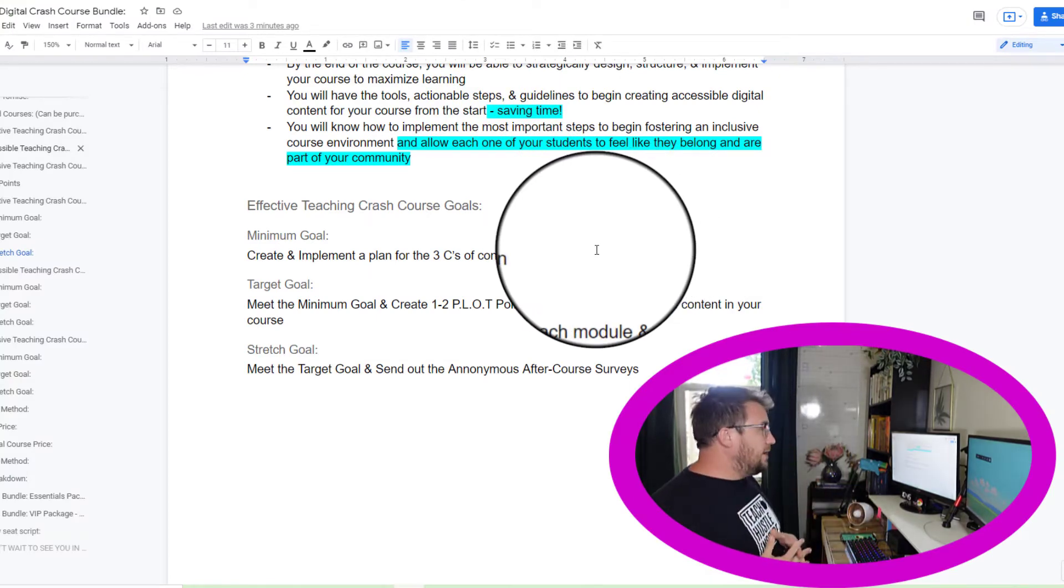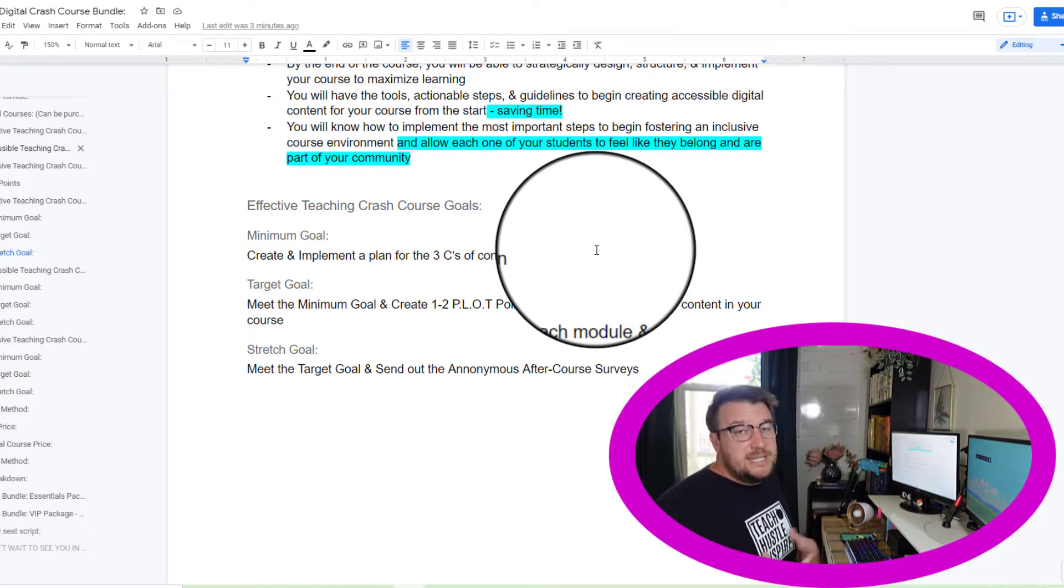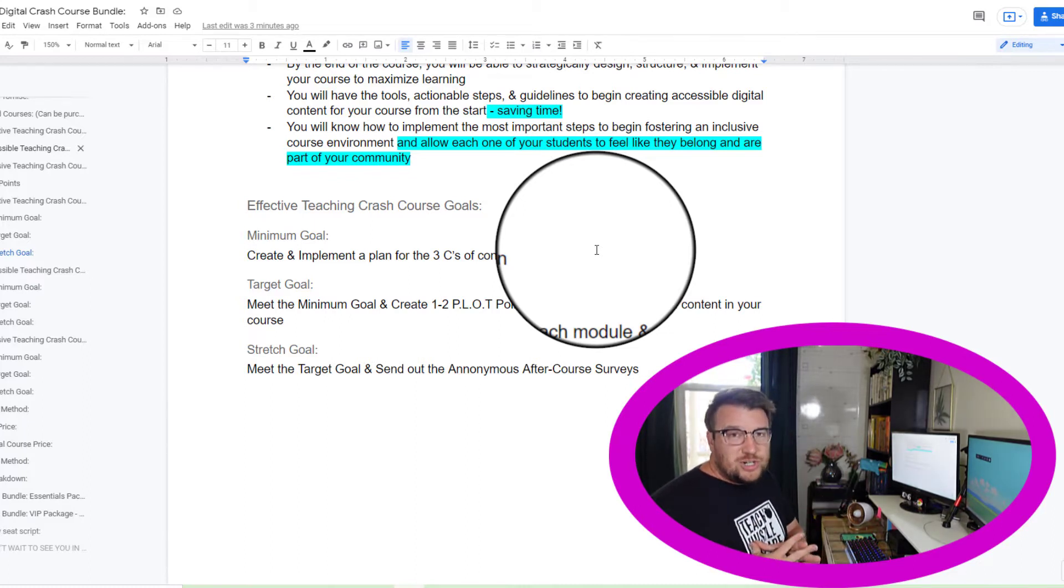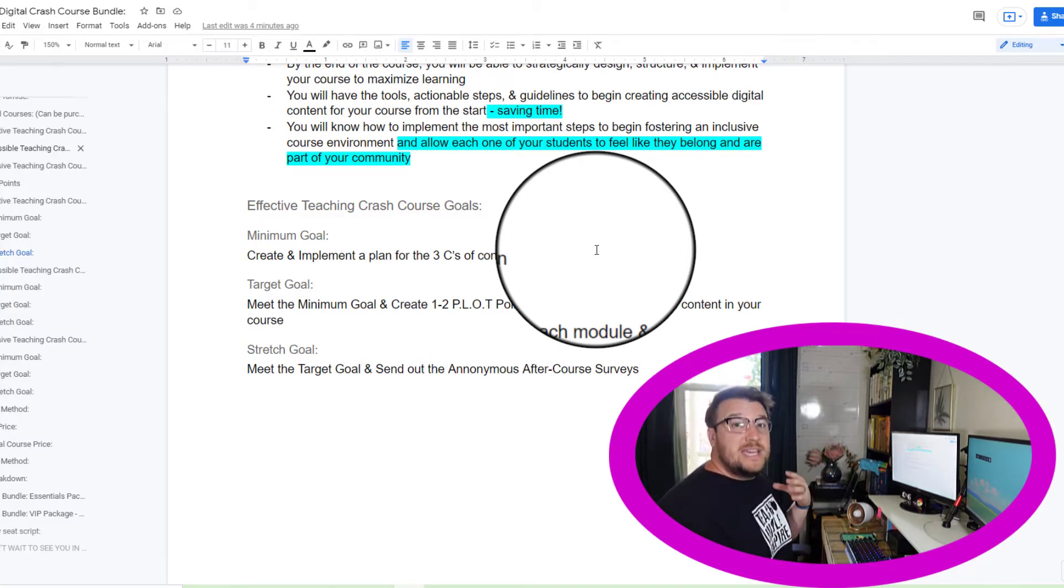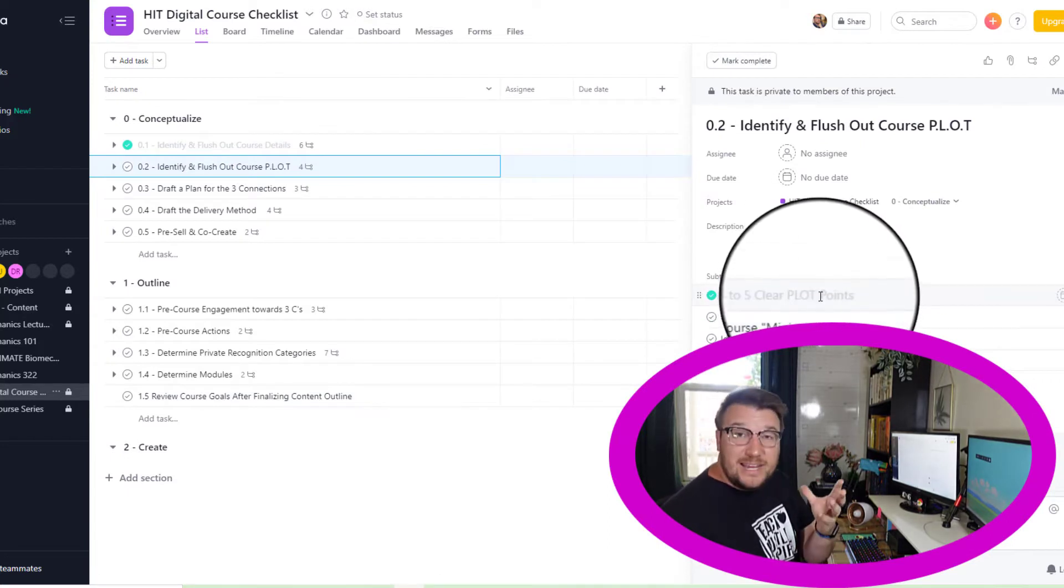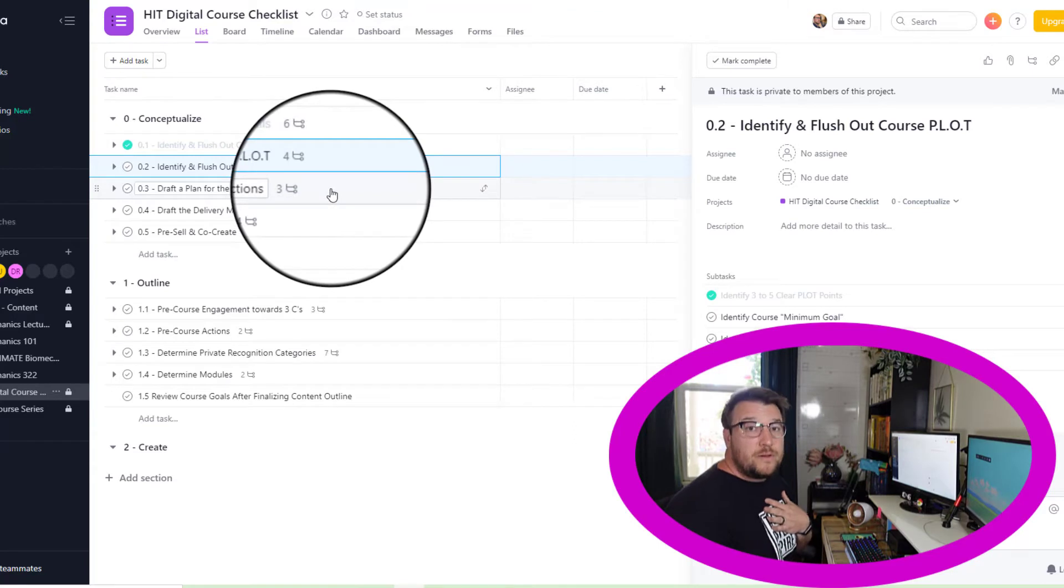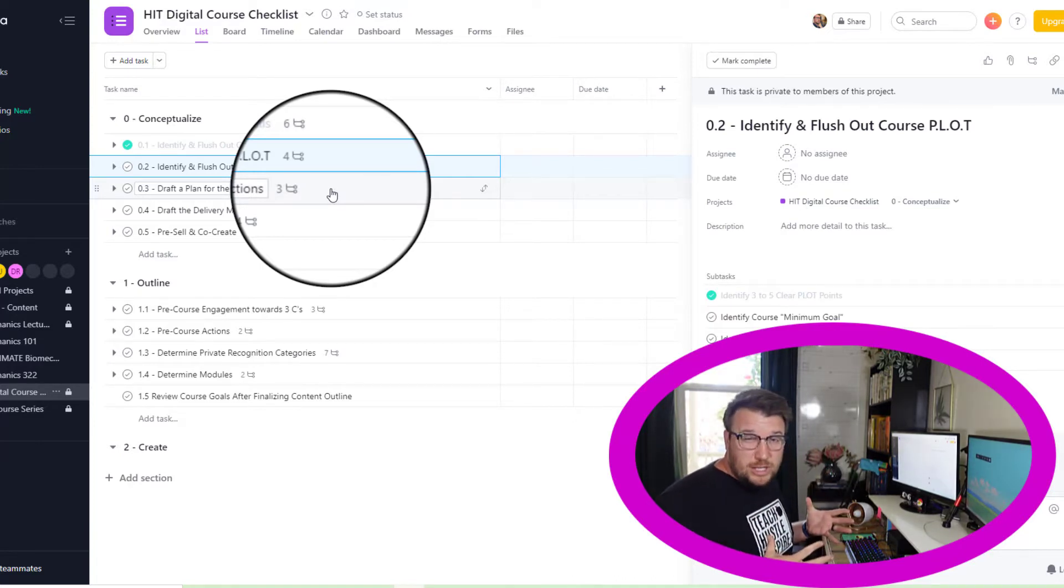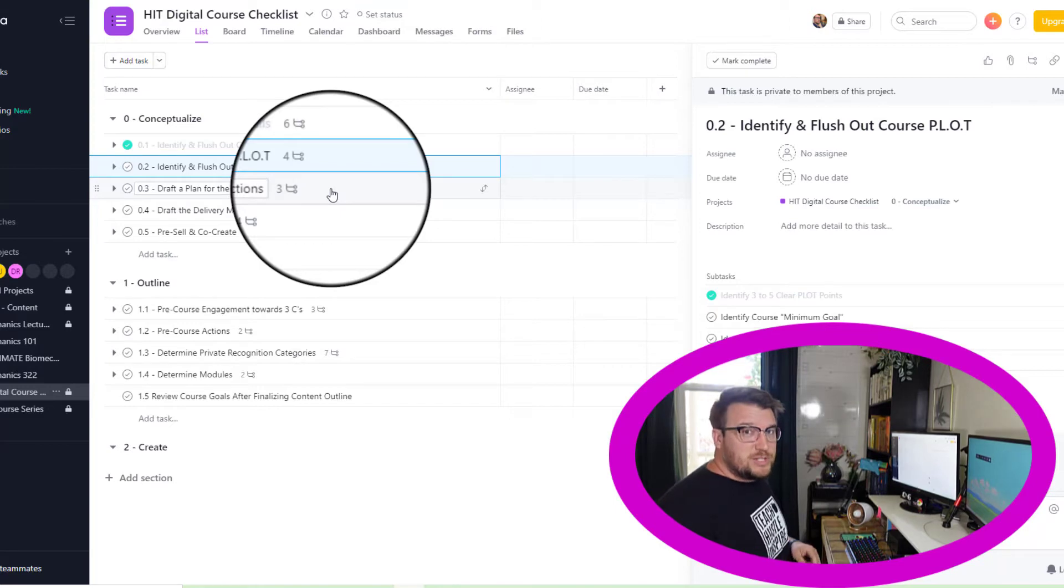The minimum goal that I want my students to get out of this effective teaching one is that they can create and implement a plan for the three C's of connection. Connection is so much more important than content when it comes to effective teaching. This is one of those things that I want to make sure, if they do nothing else, that they actually think about these three things, consider them, and come up with a plan of exactly how to address them. In fact, if you look at my checklist, after identifying these course goals, the next thing on my checklist is drafting my own plan for the three C's of connection, which is actually going to be the next video on Thursday. If you want to see how I'm going to do that and learn what those three C's of connection are and how I plan to address them, be sure to subscribe to the channel so you don't miss Thursday's episode.